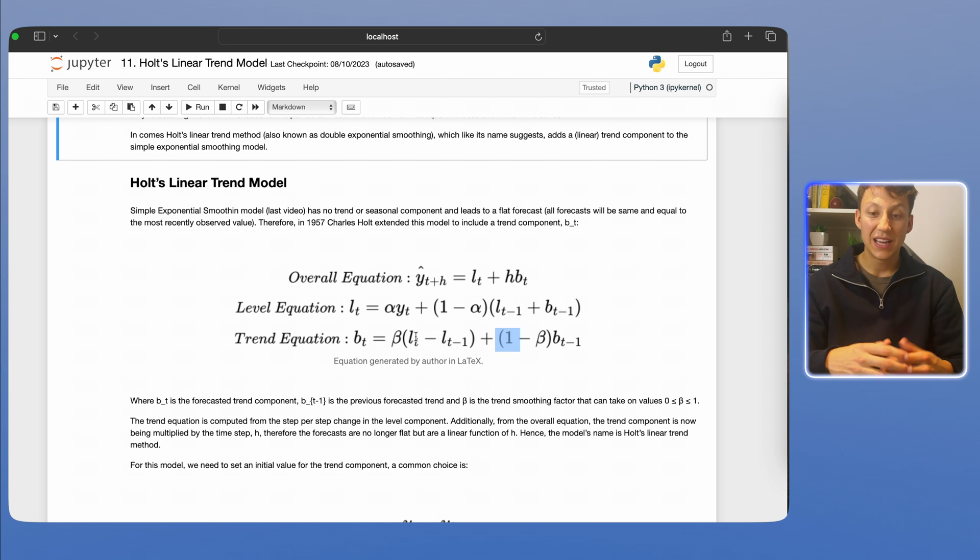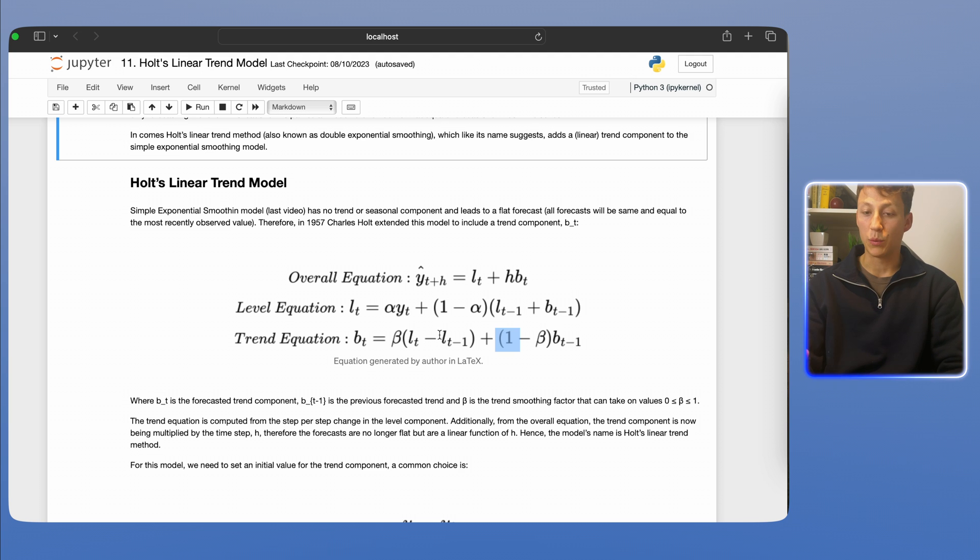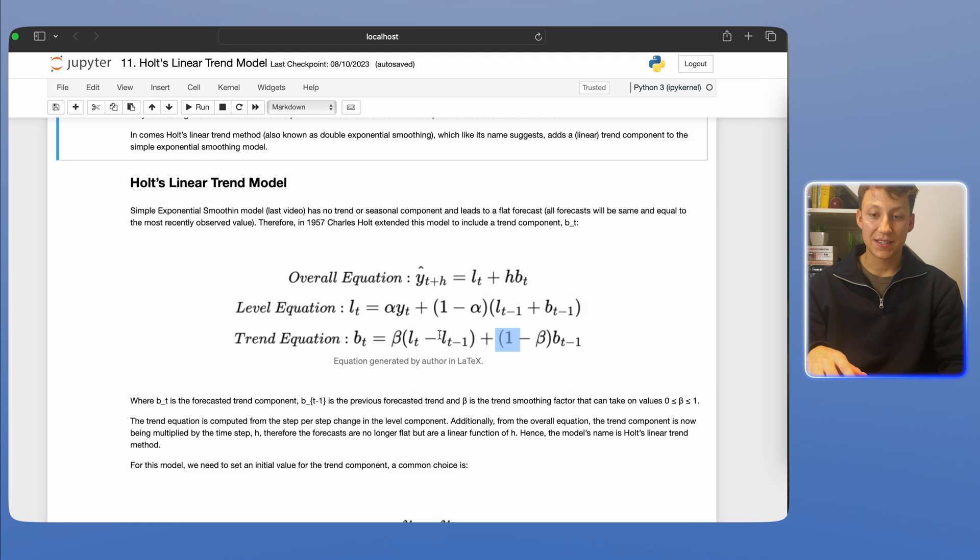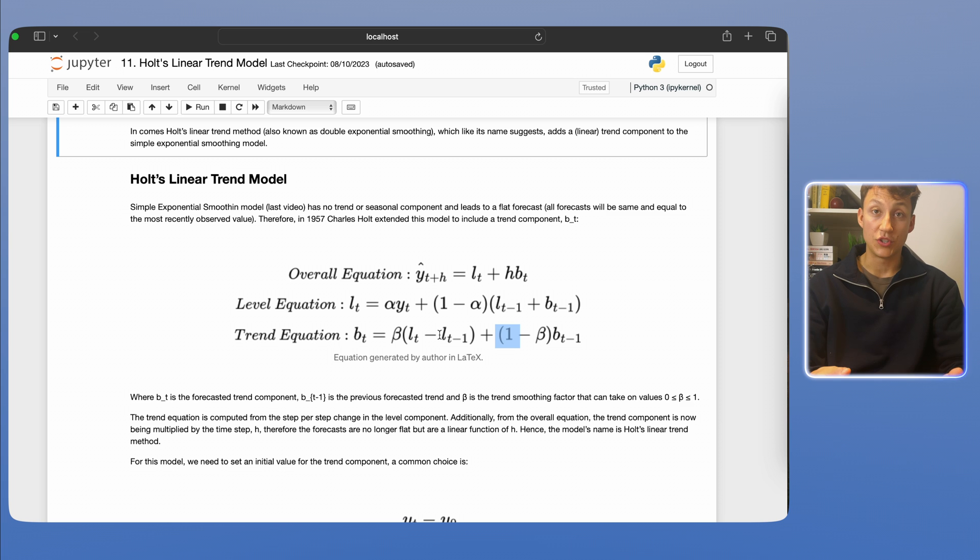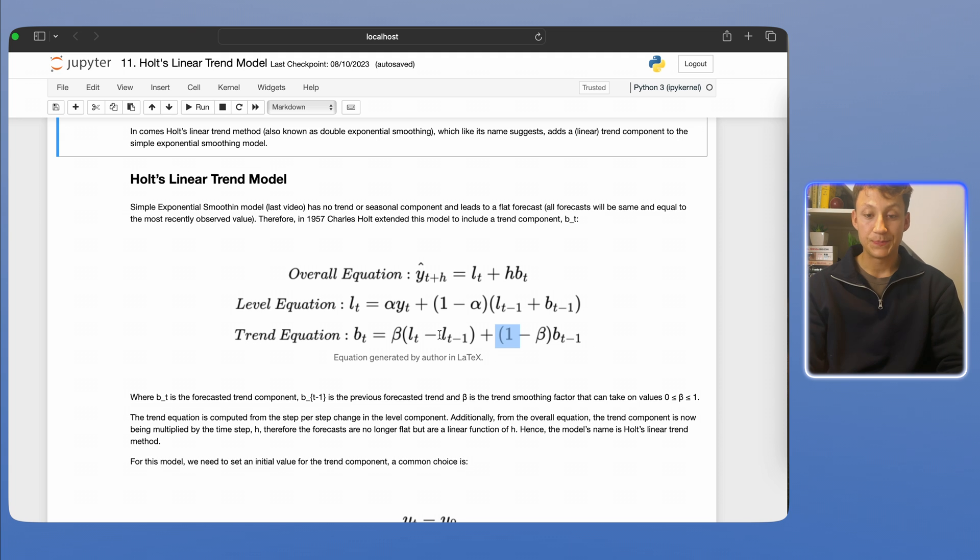Again, you can play around these numbers yourself. It's more the intuition behind it that we really want to grasp. Let's say the deep mathematics, you can go on your own time. It's more to really understand what the model's doing under the hood and to see how it's fitting different parameters.